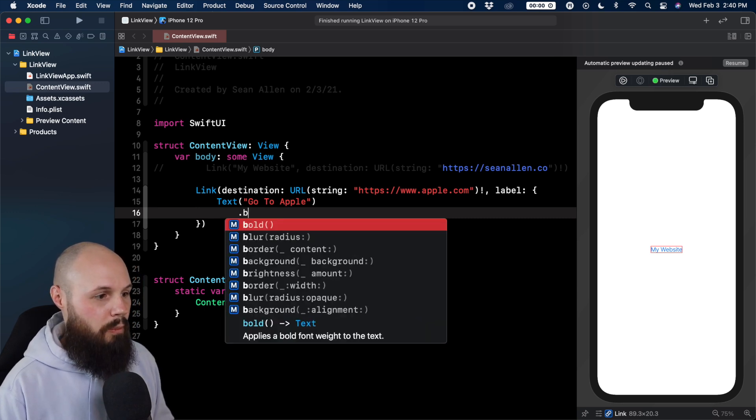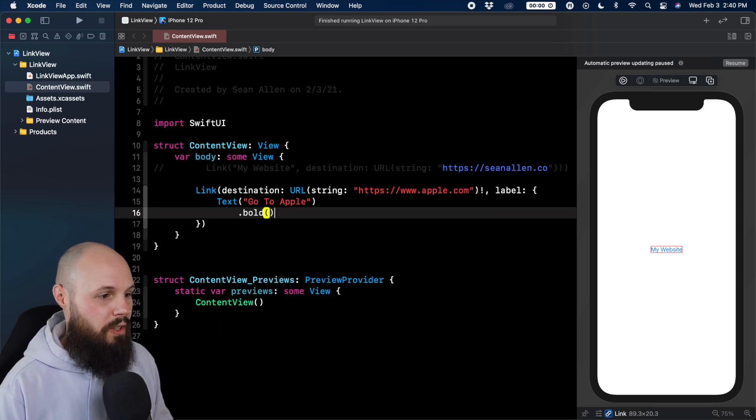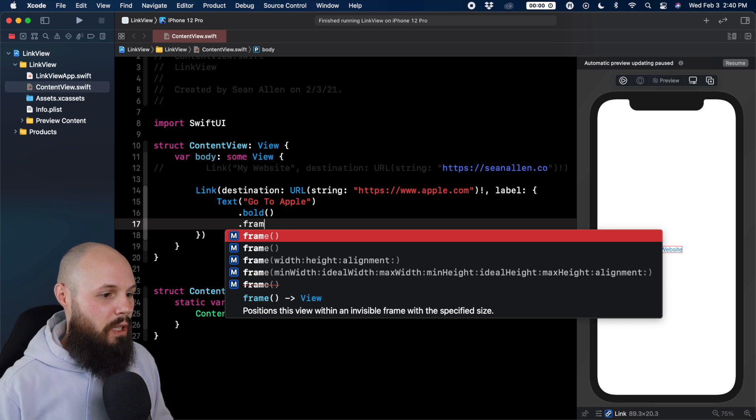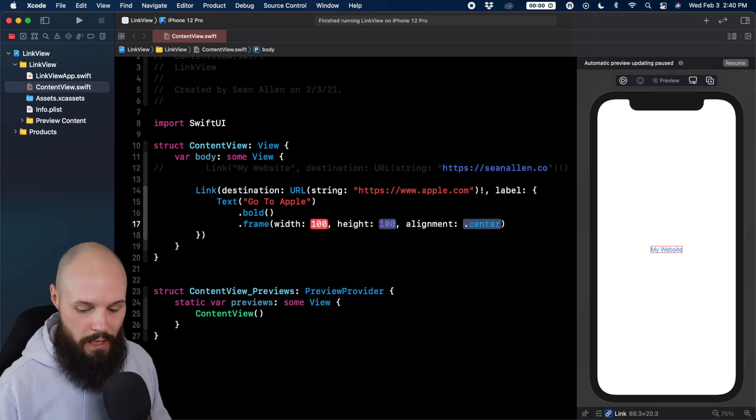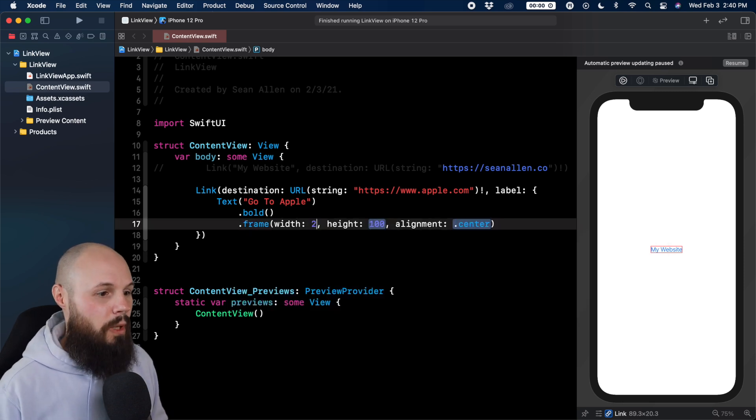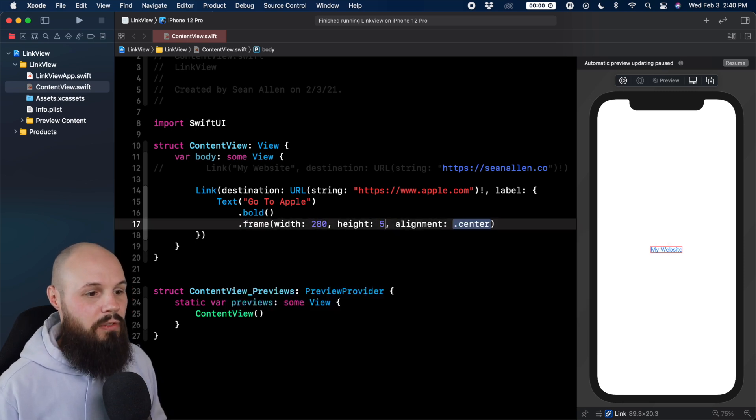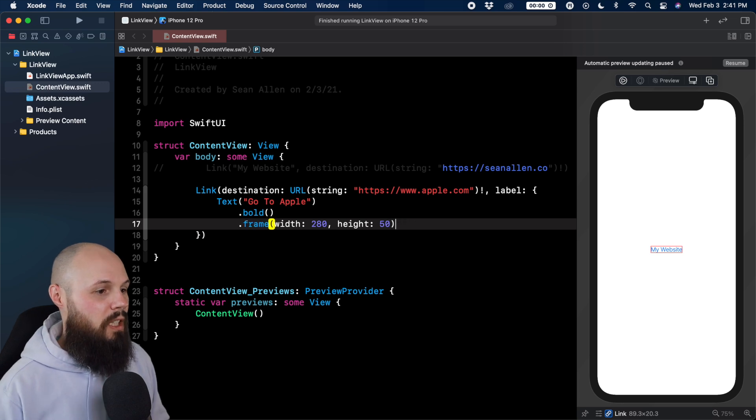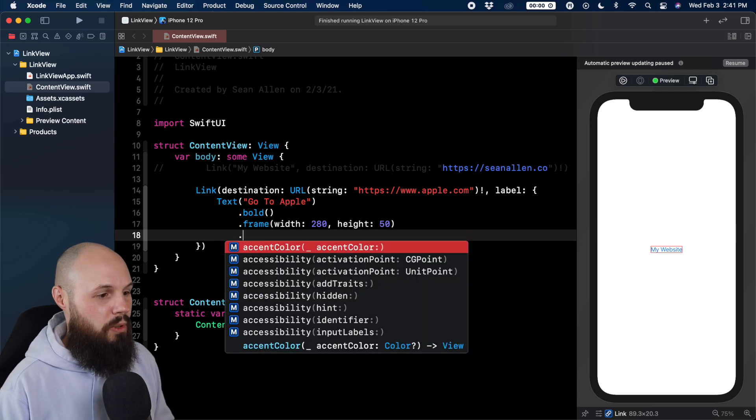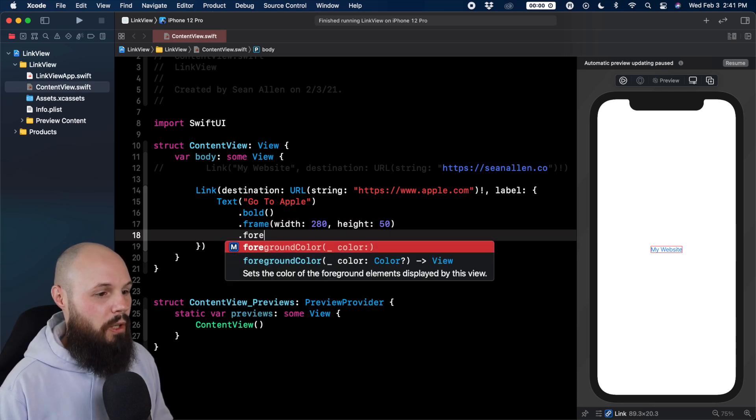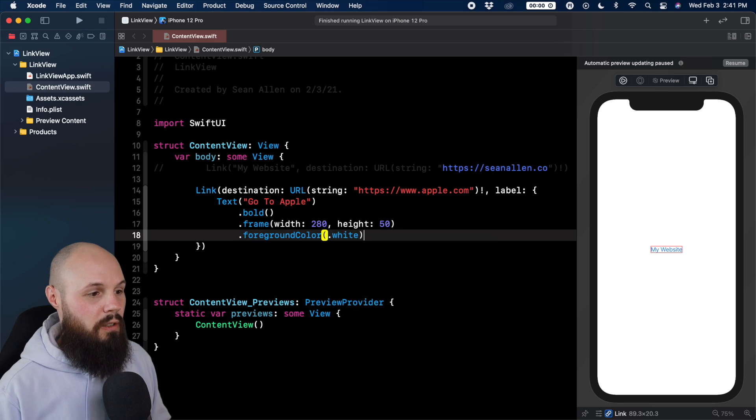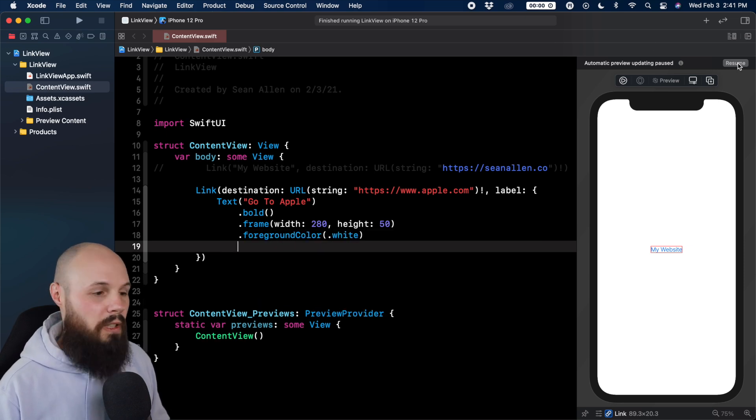We say dot bold for the text, dot frame. I'm going to give it a 280 by 50 frame, just a big button that you're about to see. We can do dot foreground color dot white. It's going to disappear in a second. Well, if my preview can catch up.